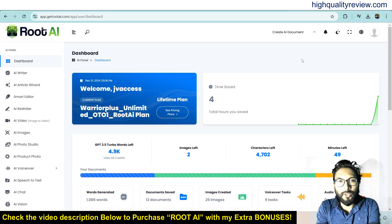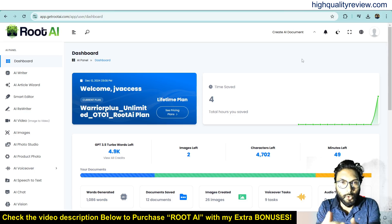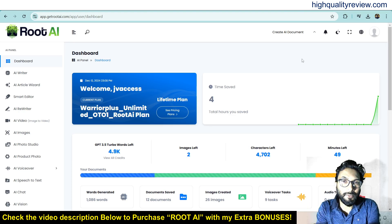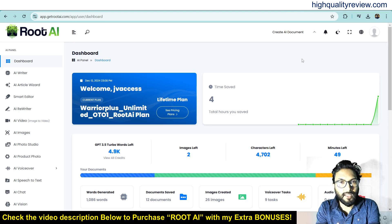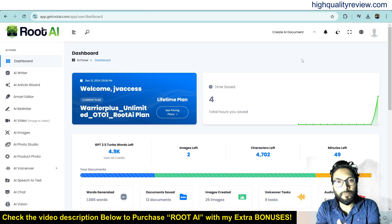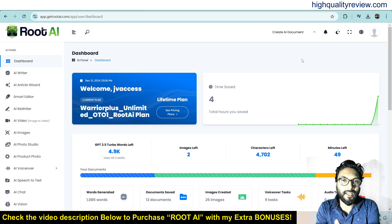Hello friends, welcome to my Root AI review. Root AI is a brand new AI software that gives you instant and unlimited access to different AI models like OpenAI, Stable Diffusion, 11 Labs, AWS Poly, Google Vertex AI, Gemini Pro, ClipDrop, and Flux AI.